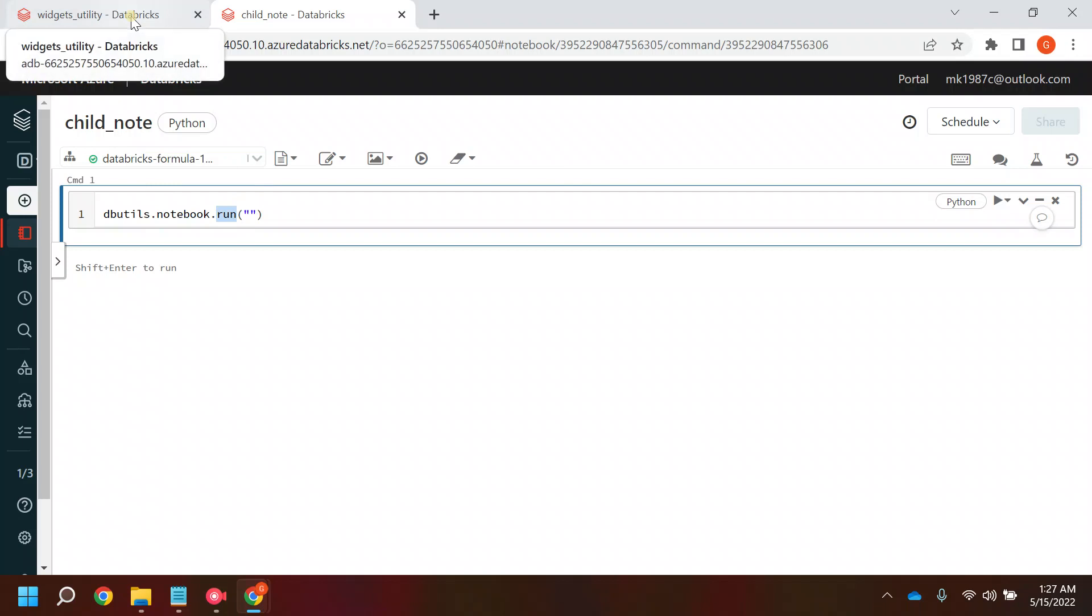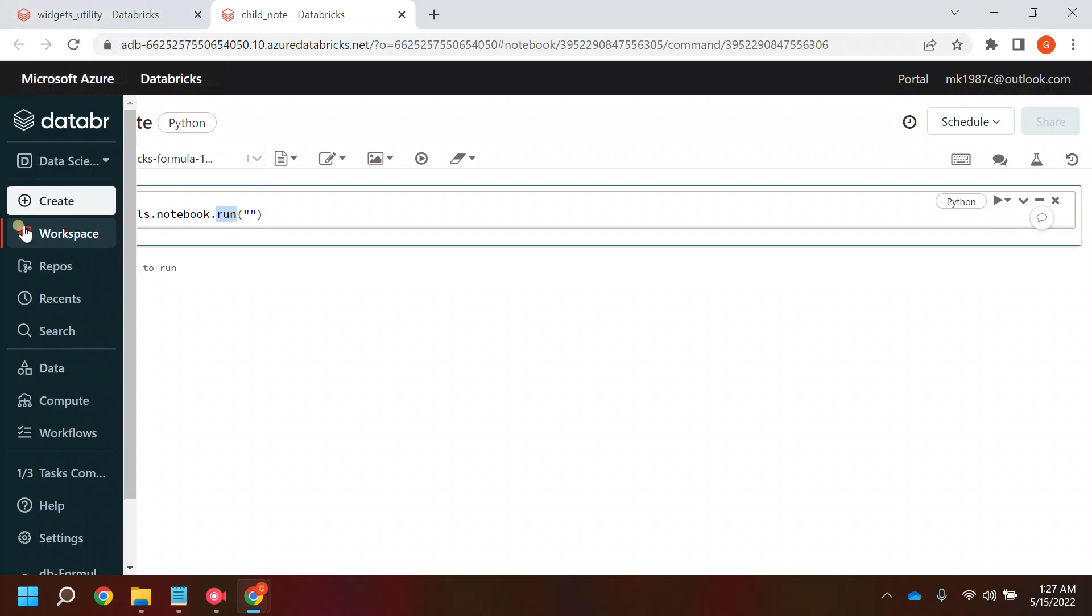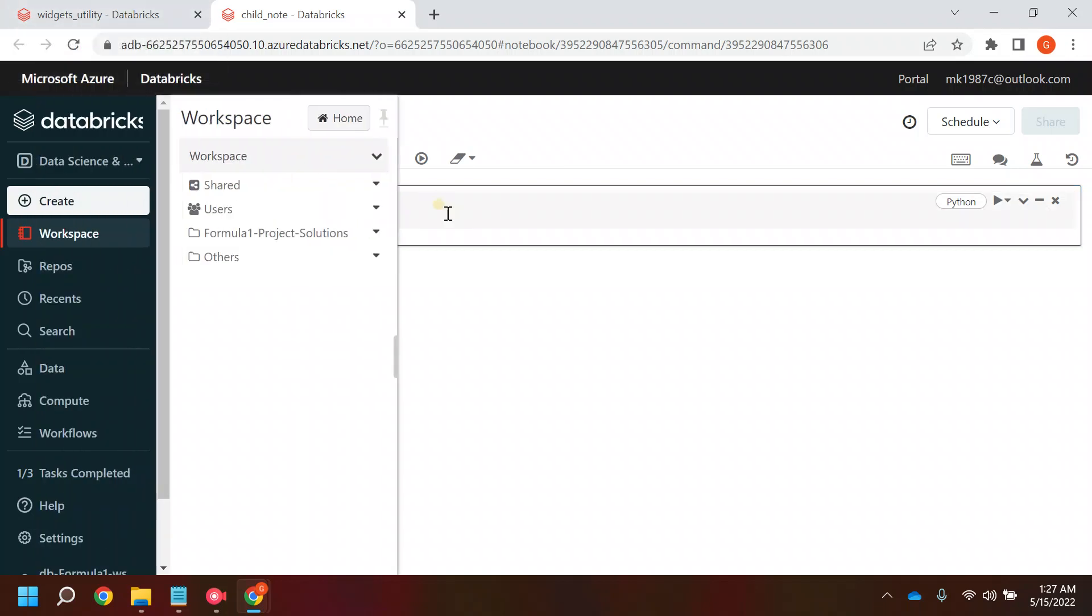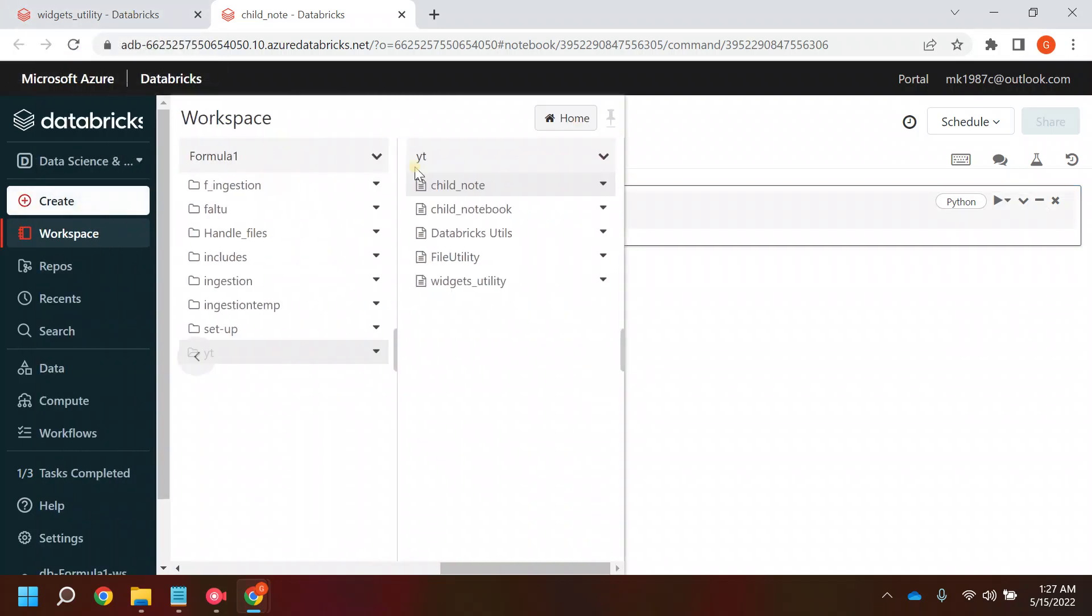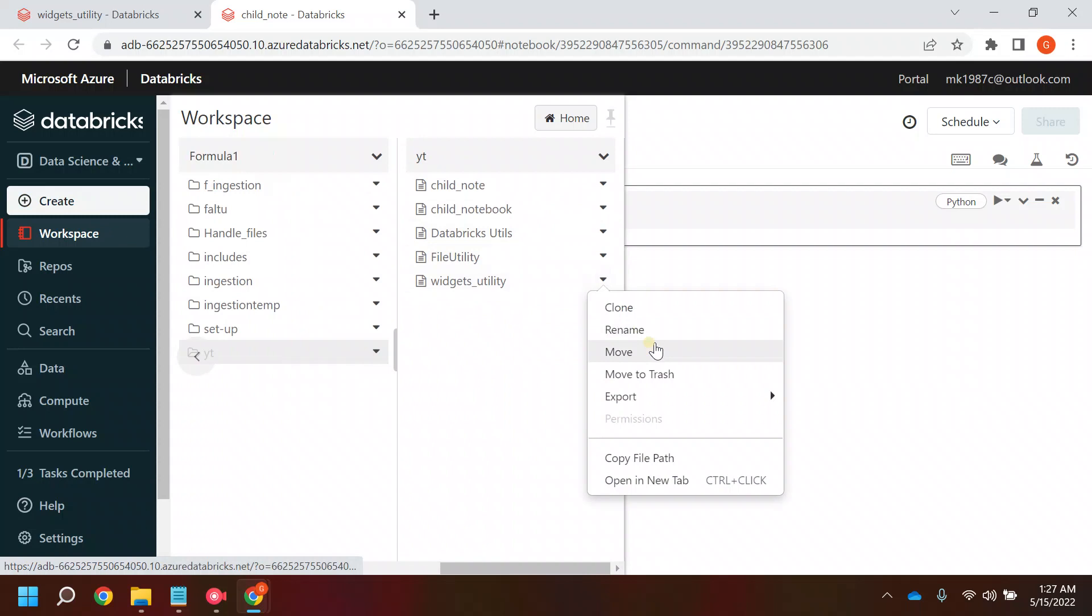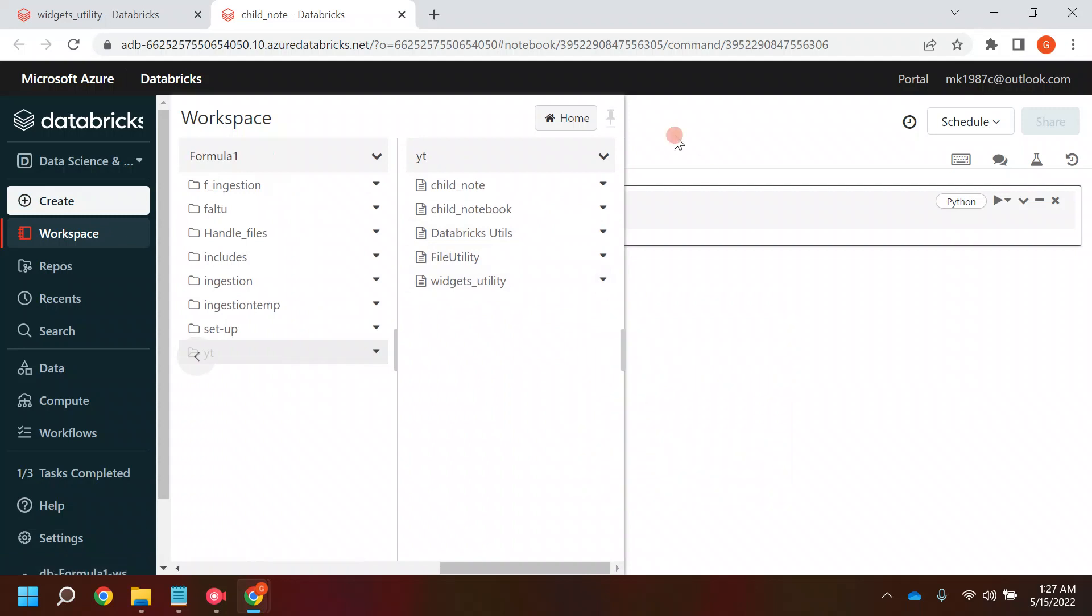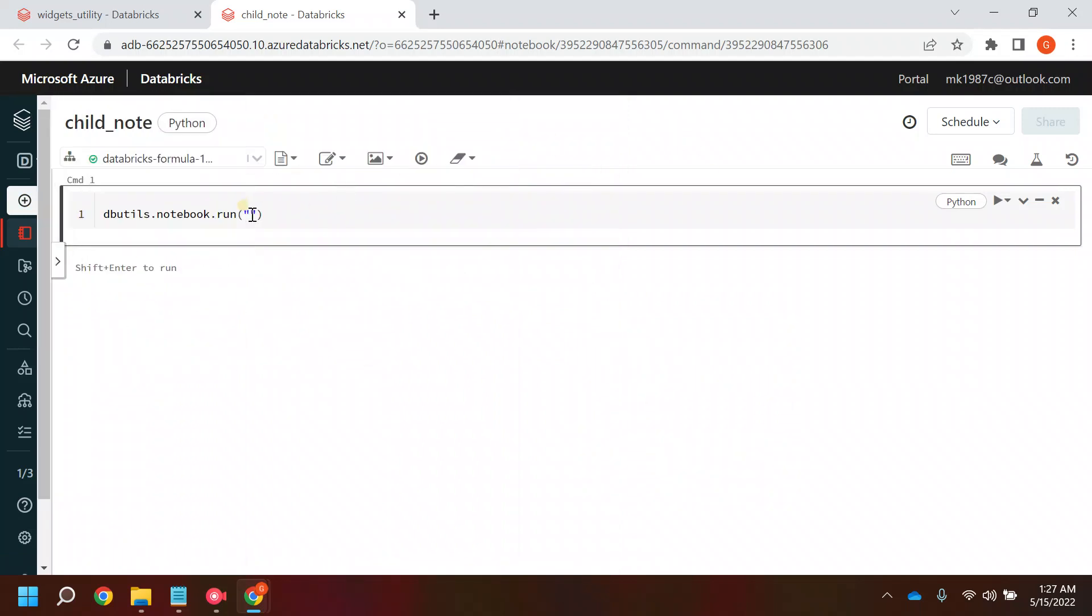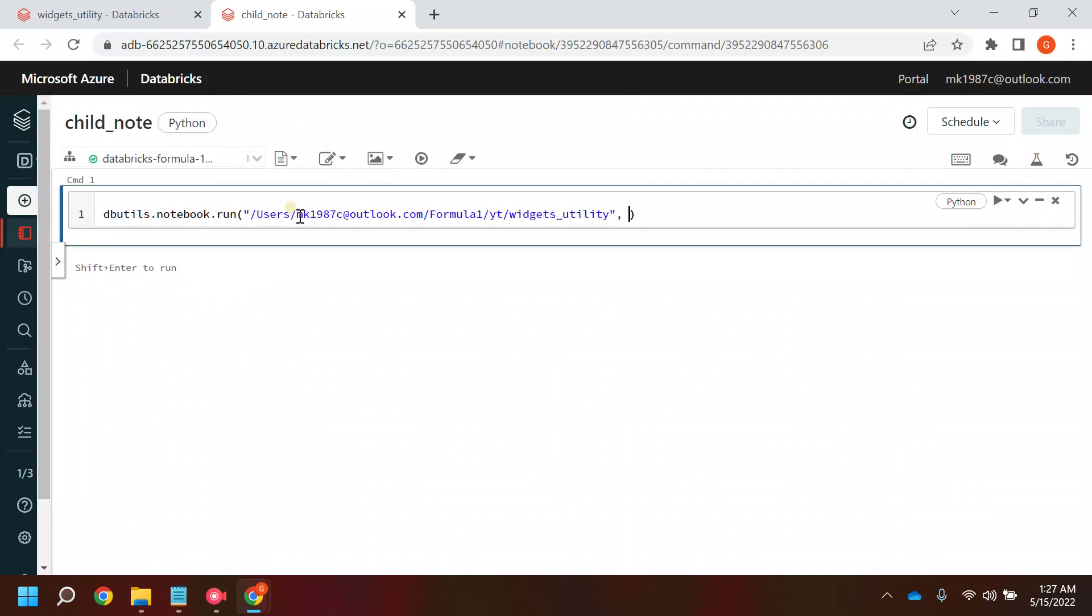To call that notebook I need the path of that notebook, so I'll copy the path. I need to pass a timeout number. If your Databricks cluster won't be able to call that particular notebook within this given time frame, then it will give you an error.